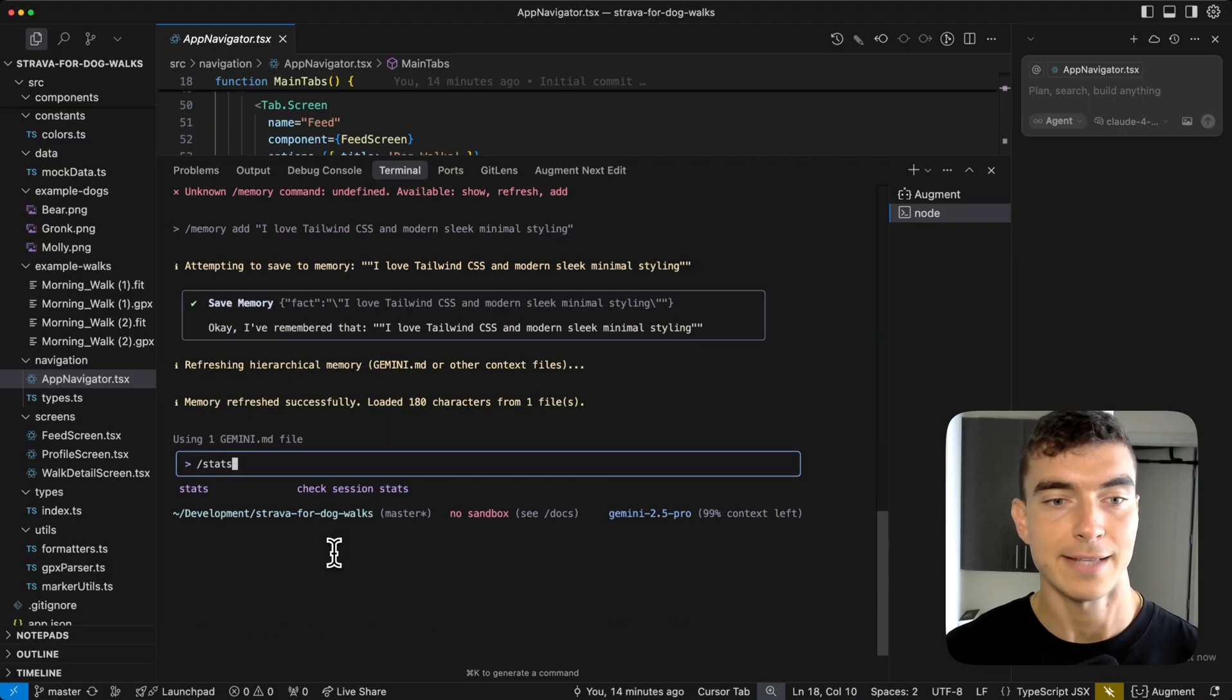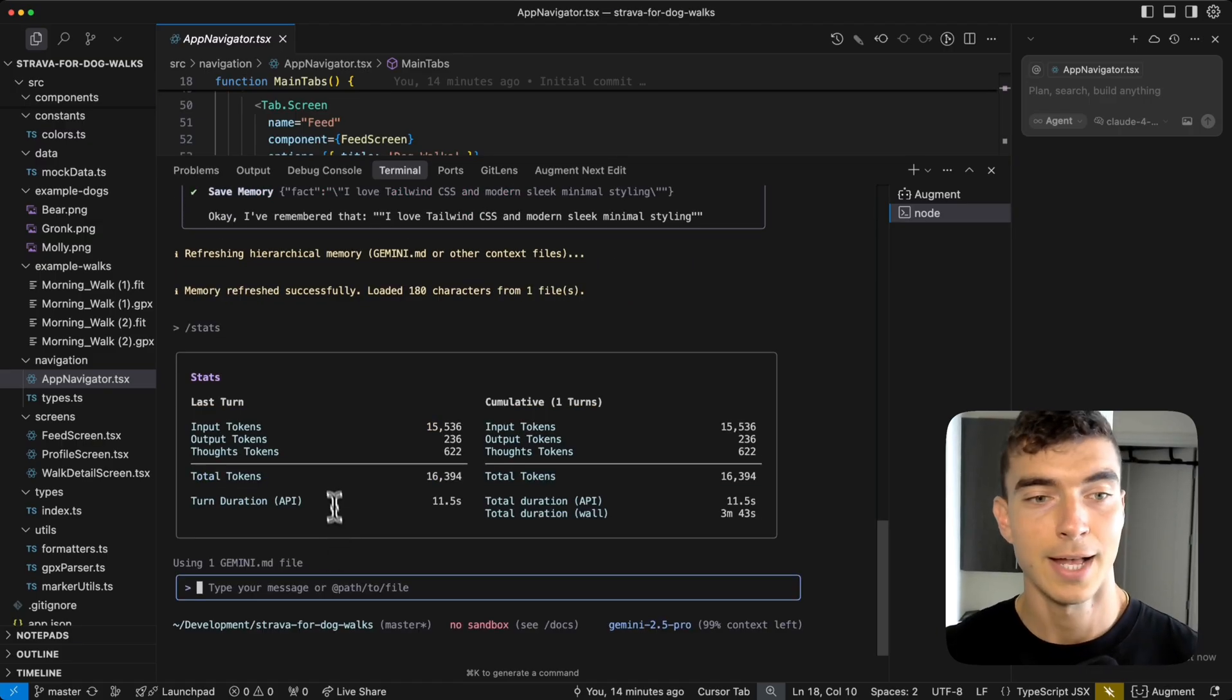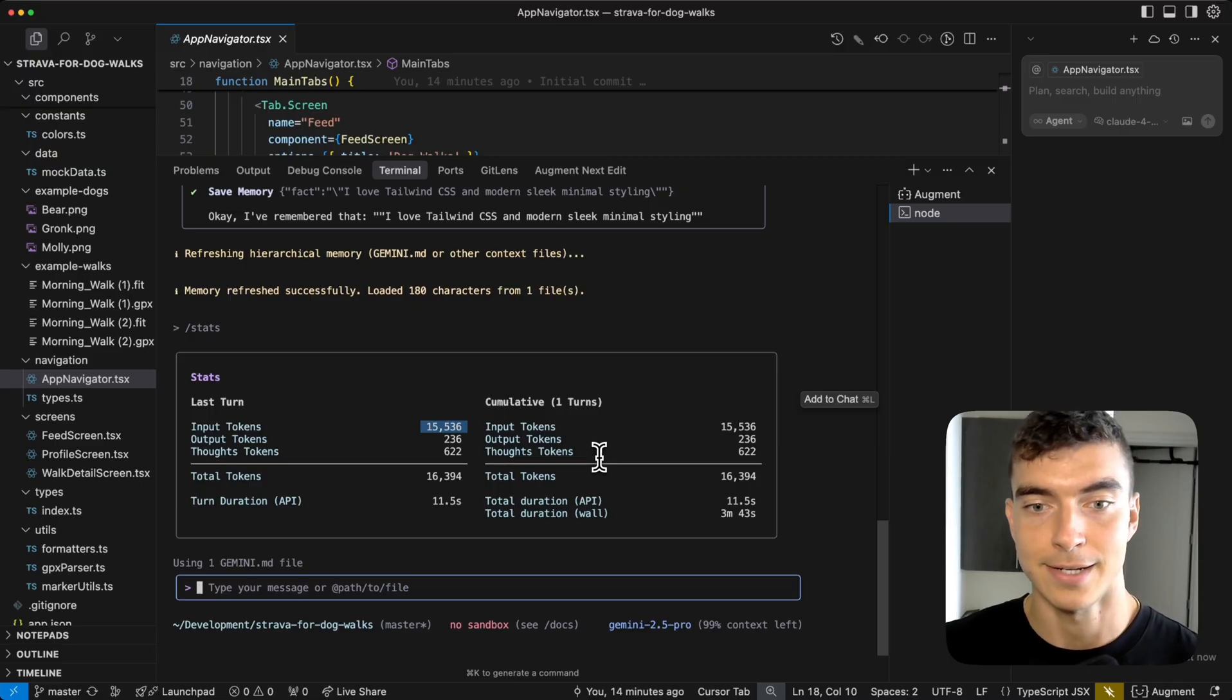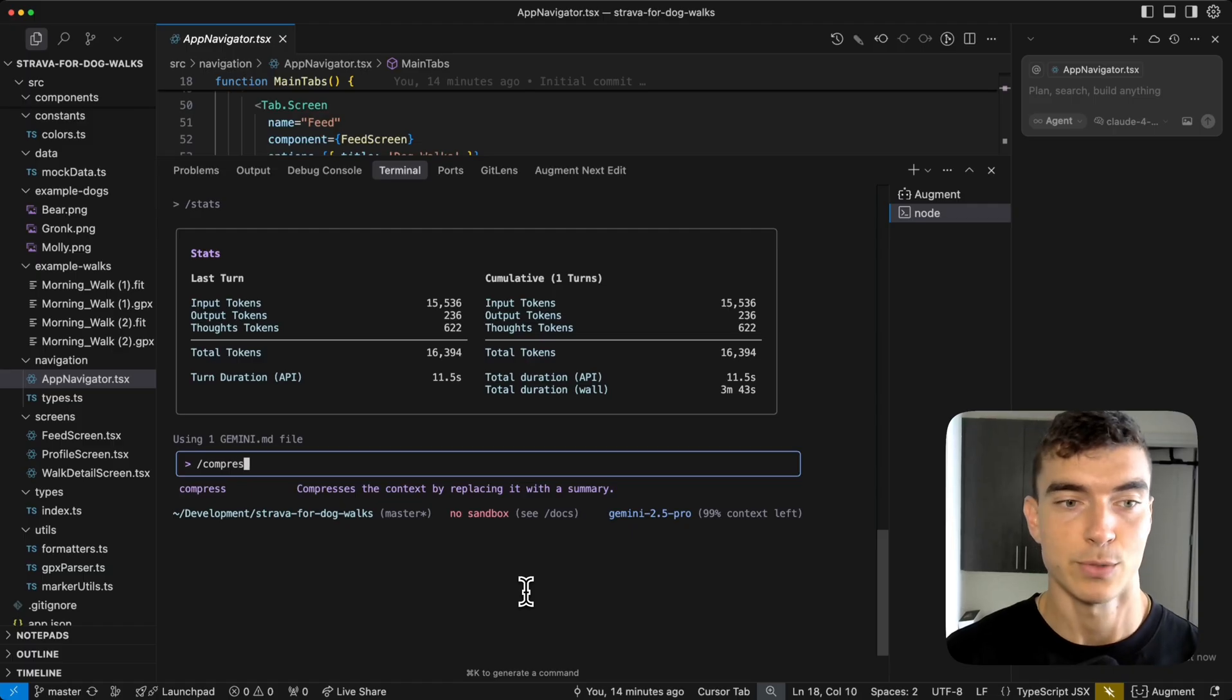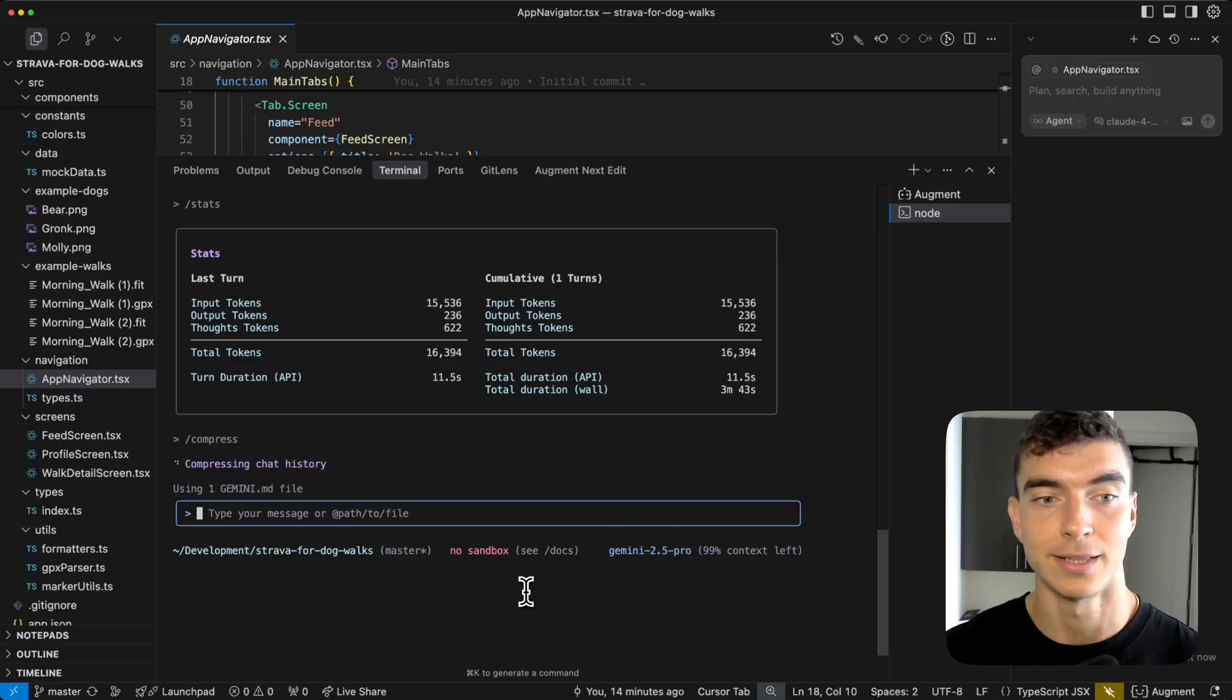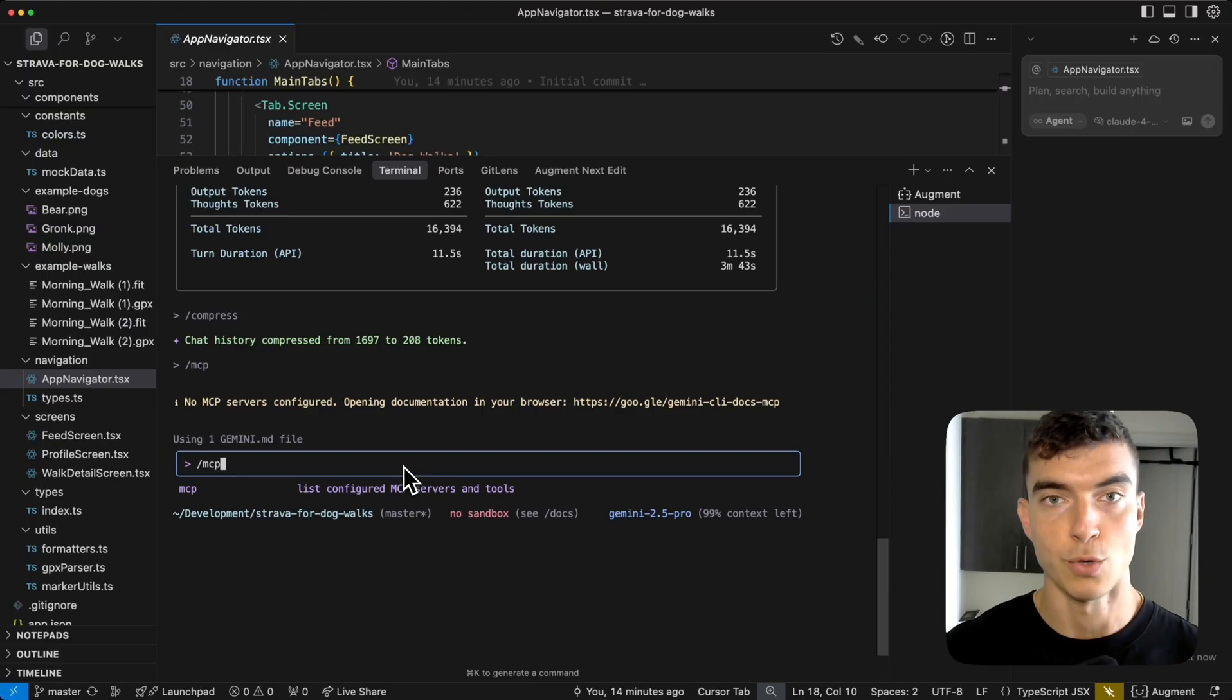We also have the stats command. This checks our session stats to see if we're going over the daily limit. Yep. We've used 15,000 tokens in the last turn, and we have the cumulative stats here. So quick, easy transparency. Also Gemini CLI does have a million context window, but we can always use the compress command to compress the context by replacing it with a summary. That way we don't go over the limit. We were only at about 1700 tokens. I made it to 200, so made it to 10, 15% of its original size. Pretty good.